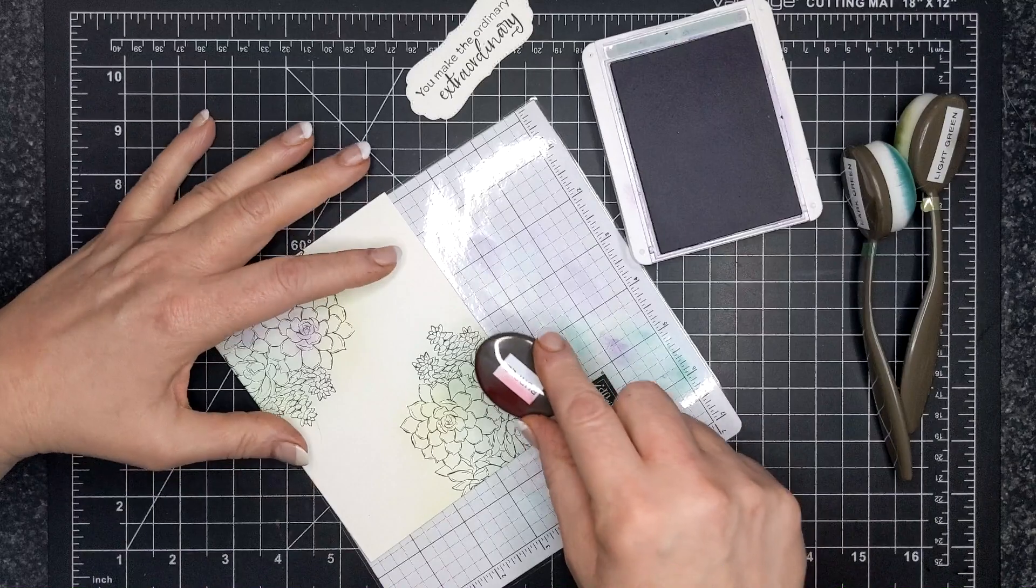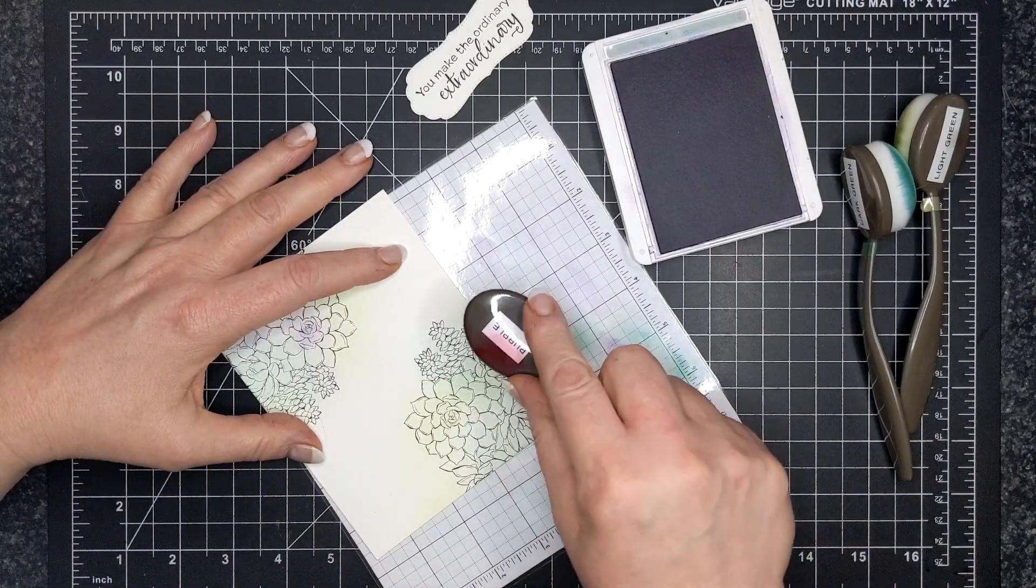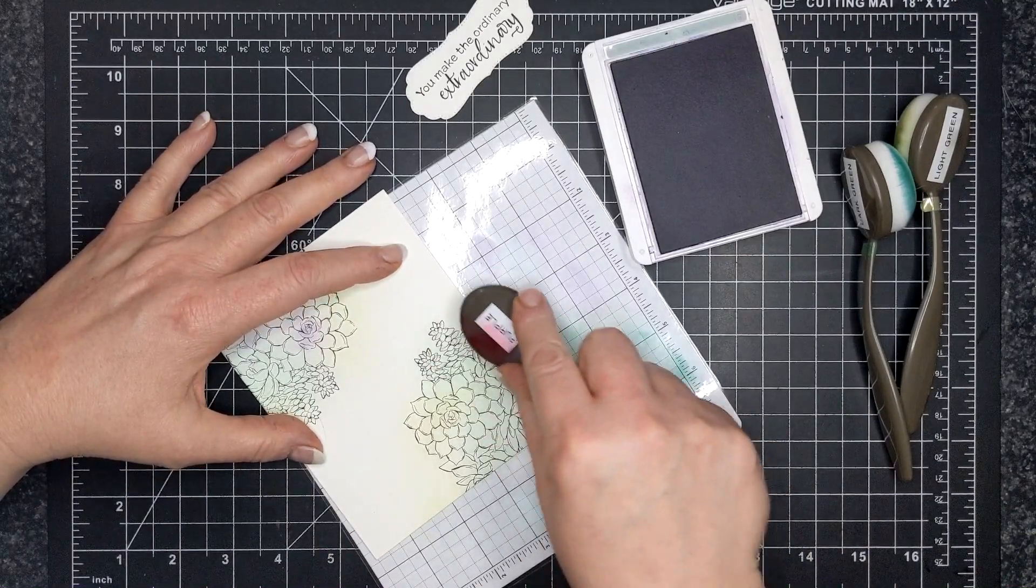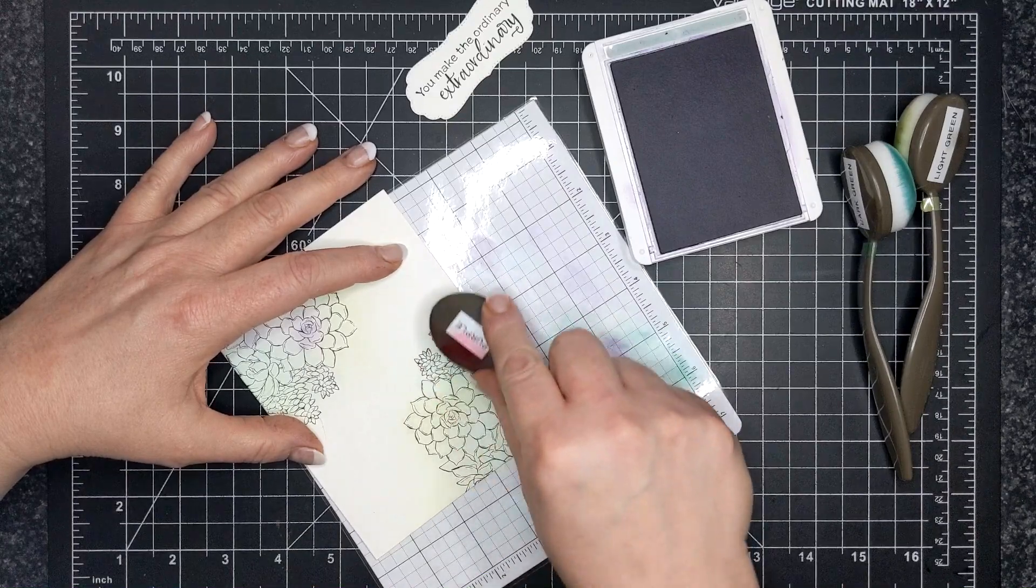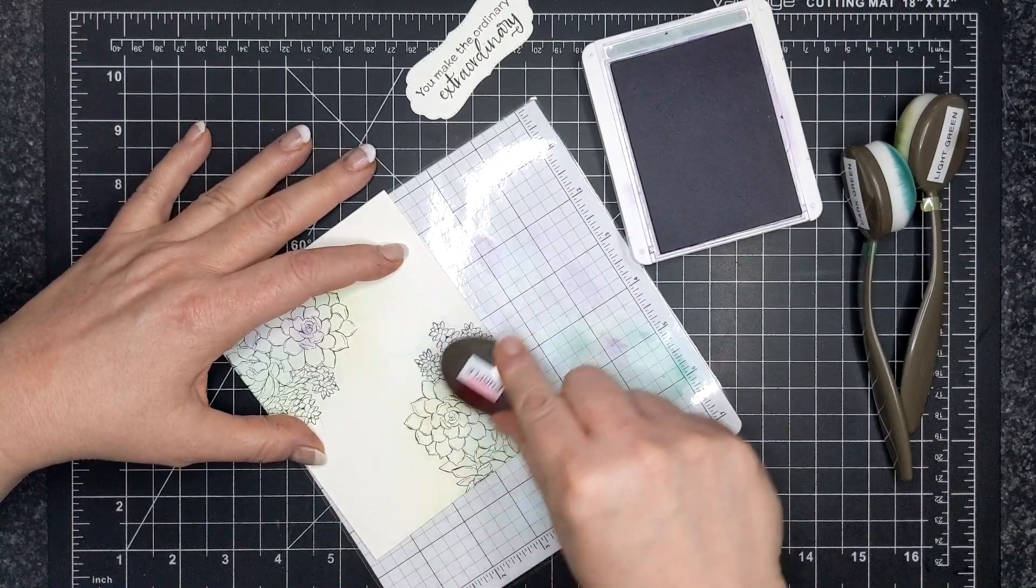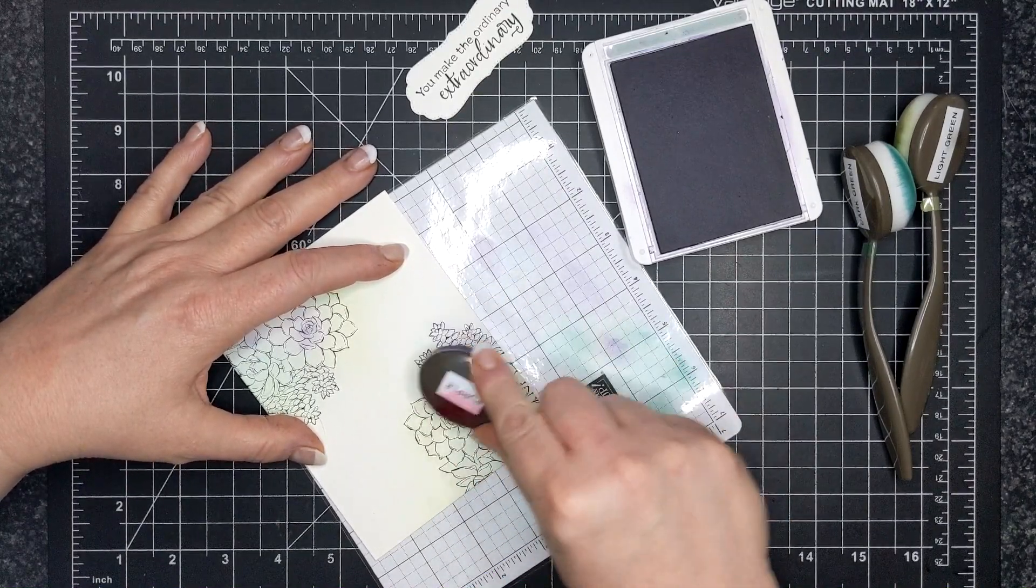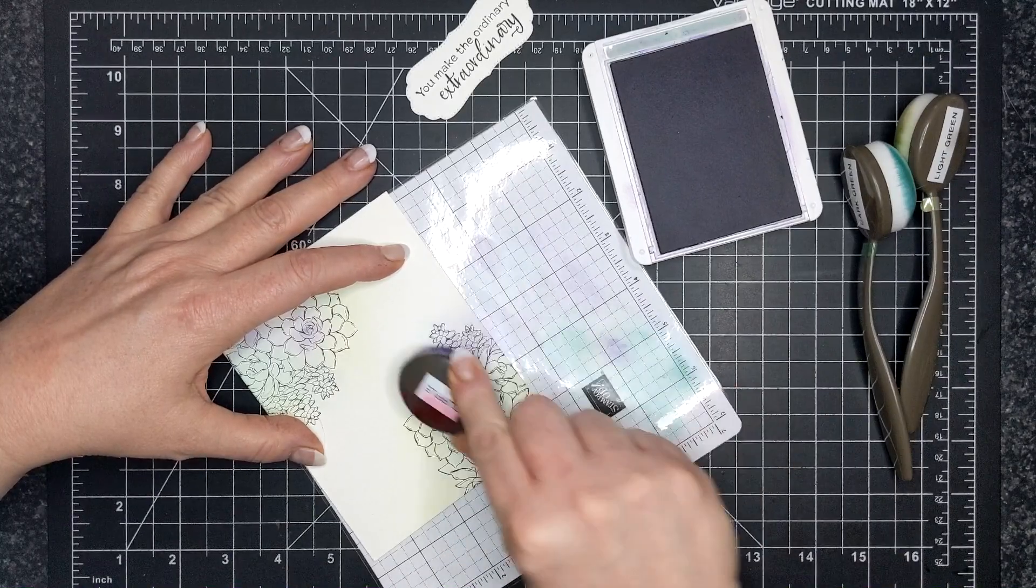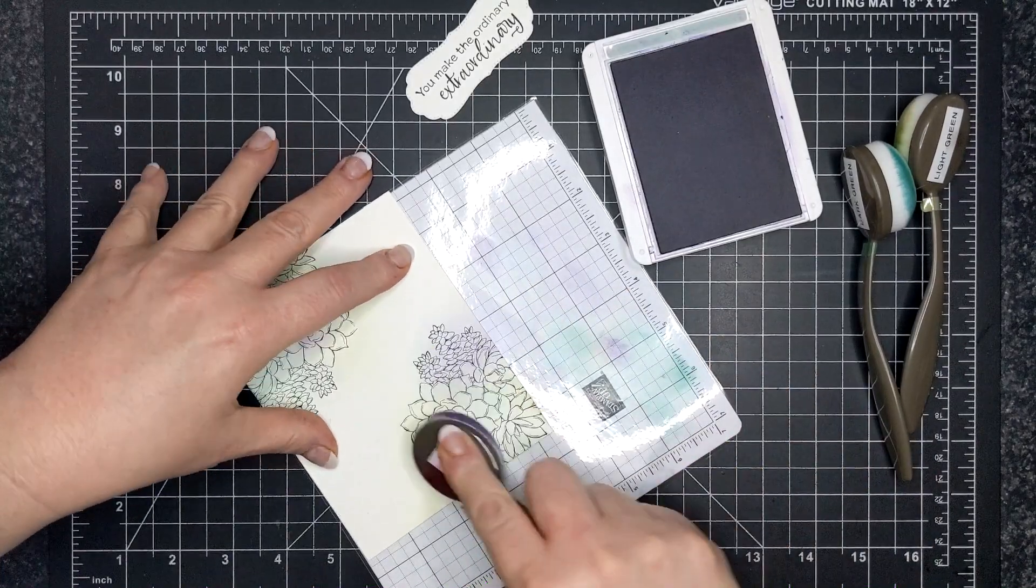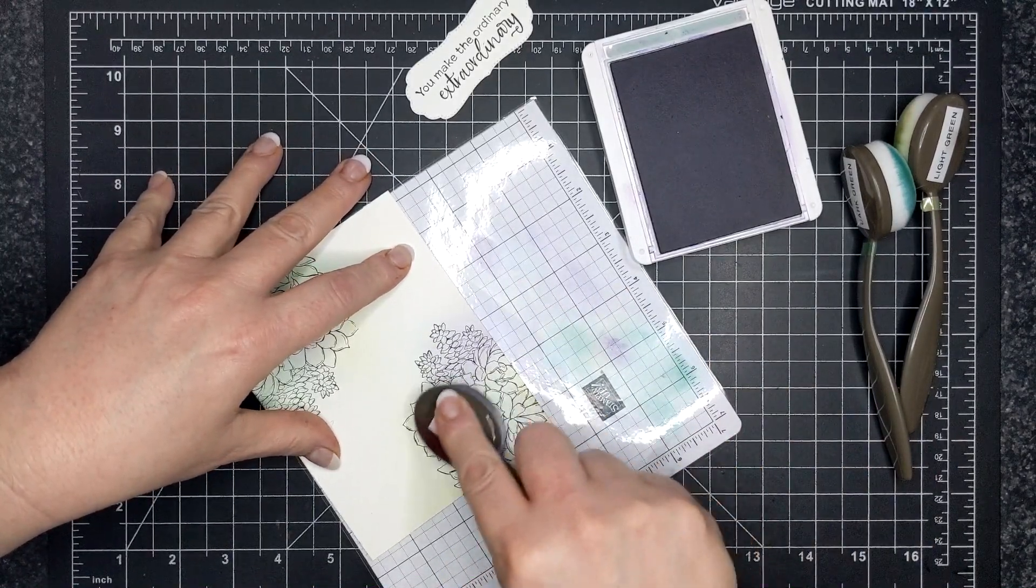So as you can see here, I am trying to give the image color, but I'm also trying to go over the image a little bit. And for this technique you need a Wink of Stella brush.